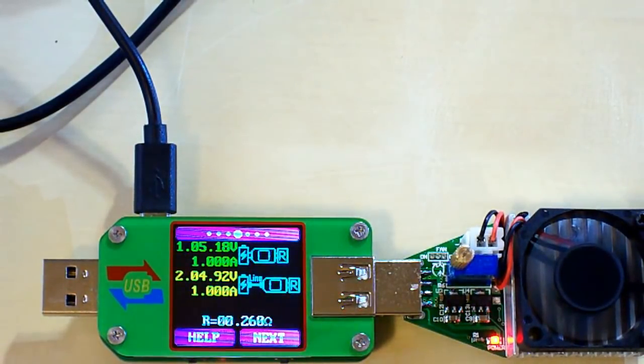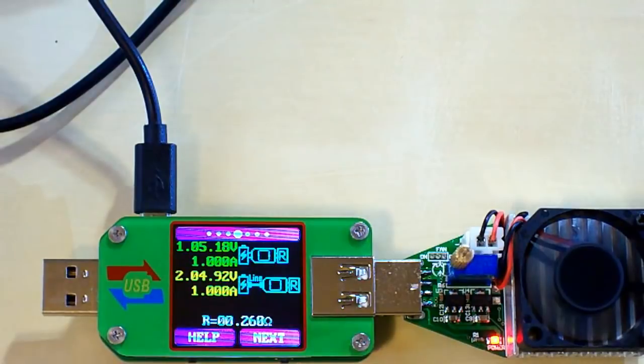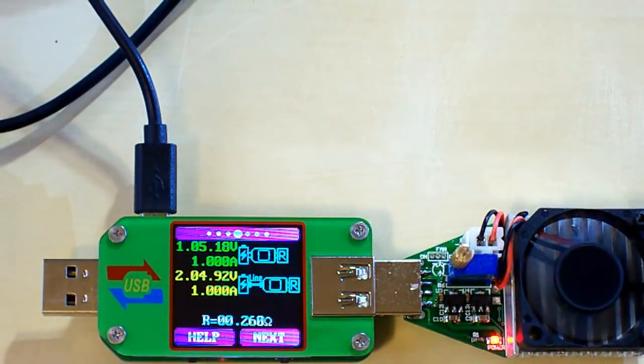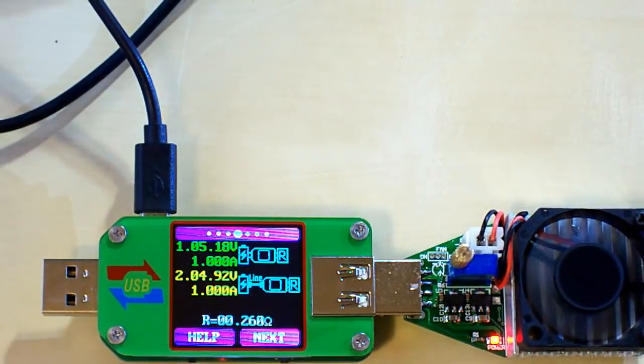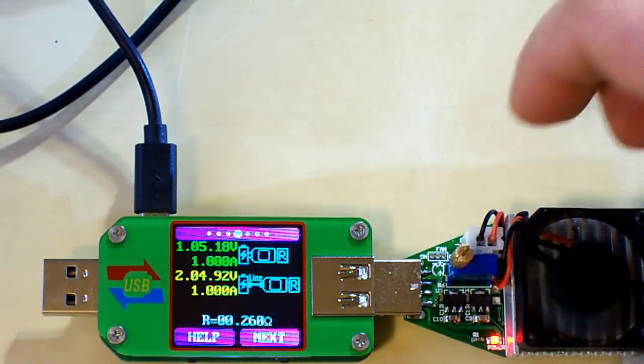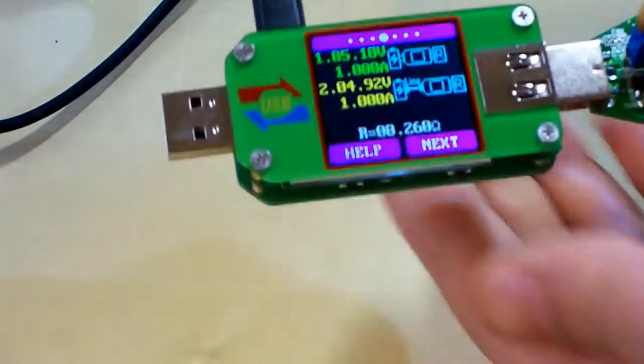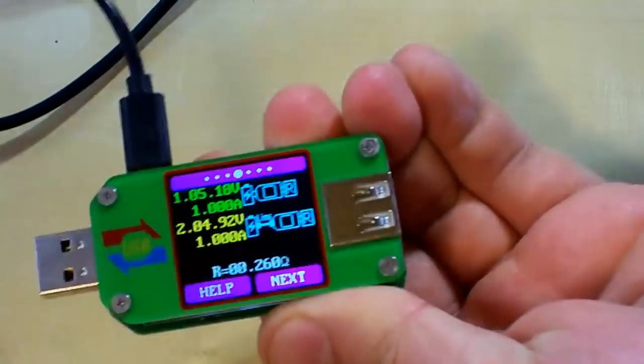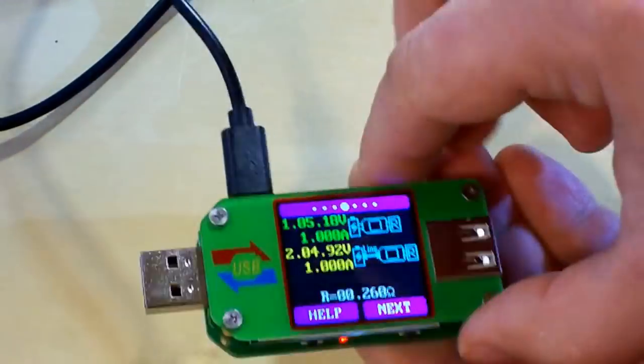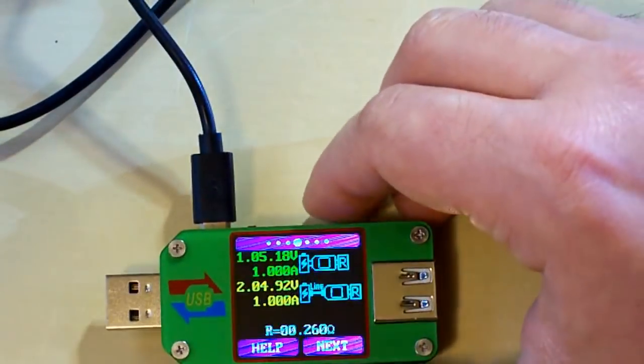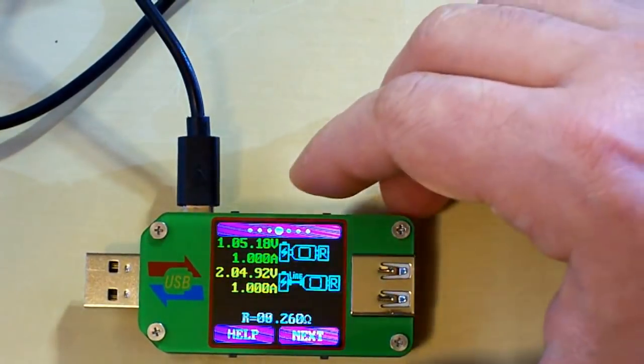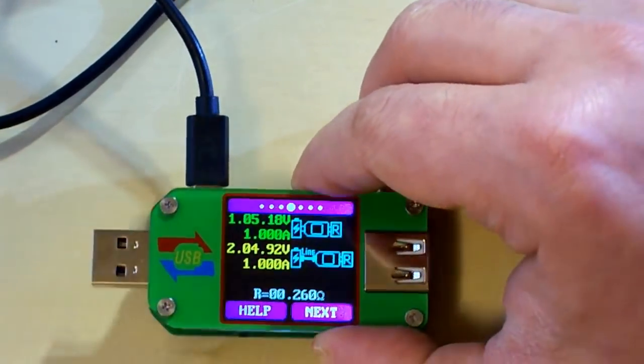Here we go. So the result is 0.26 ohms, which is a very good result for a micro USB cable which has 1 meter length. So let's disconnect the load and switch to the next screen.